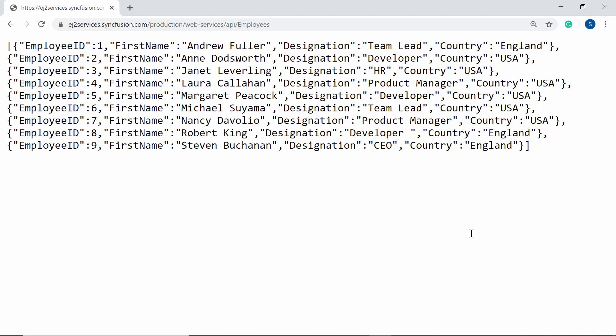Here, this remote URL contains four fields, EmployID, FirstName, Designation and Country.